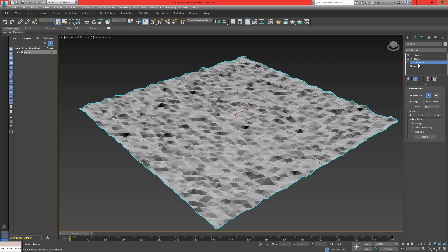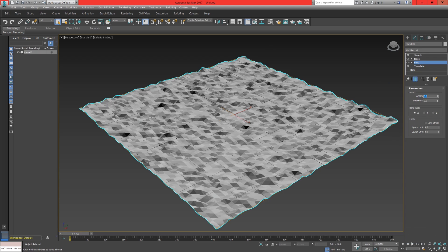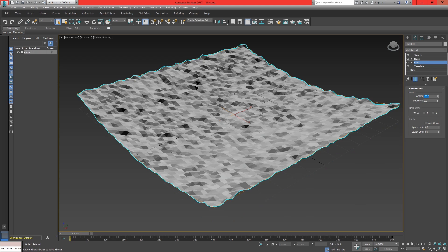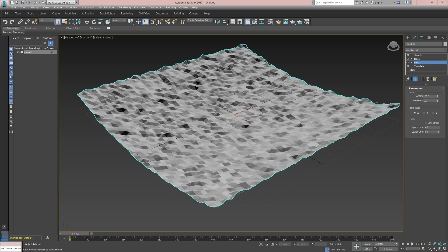To finish this up head back into the modifiers list and look for the bend modifier. Under bend axis set this to x and adjust the angle to minus 35 degrees. This will just help us later on inside of HitFilm when we're setting up the camera position. It'll help us to avoid seeing the topology or the edges from the outside. It also helps to make it appear more seamless.